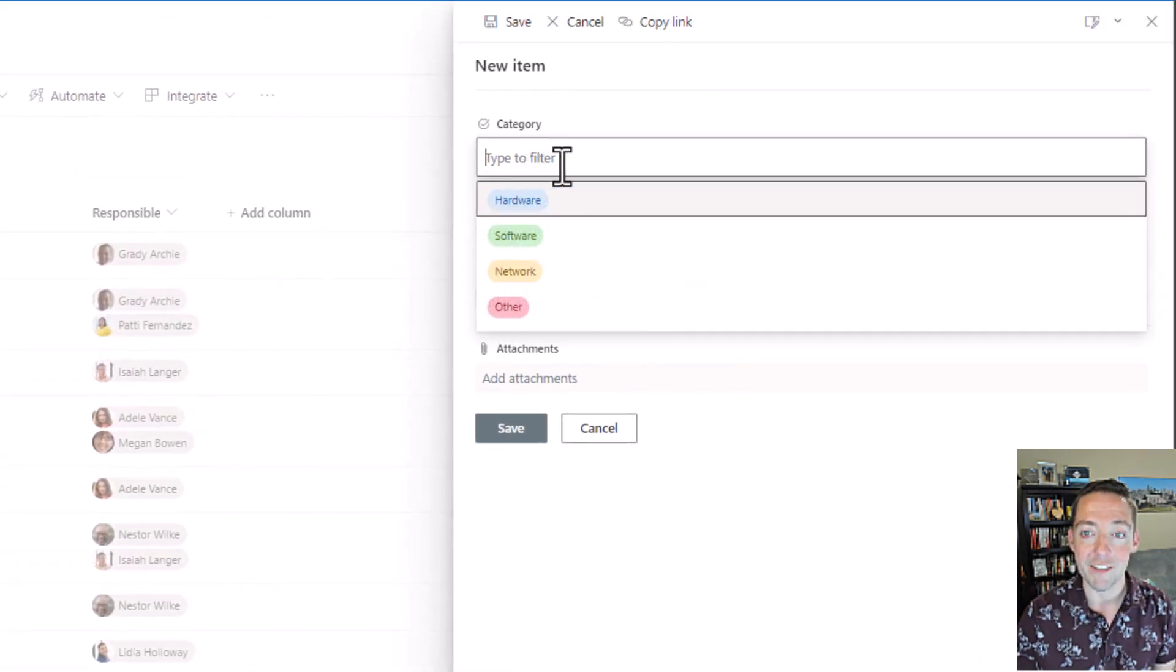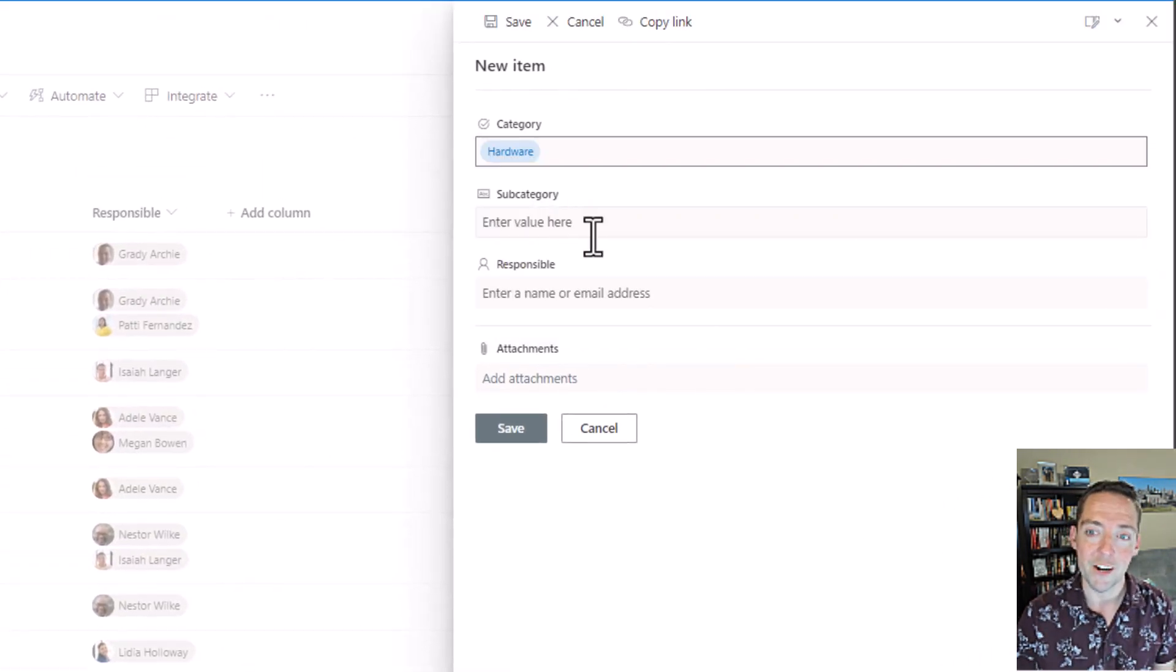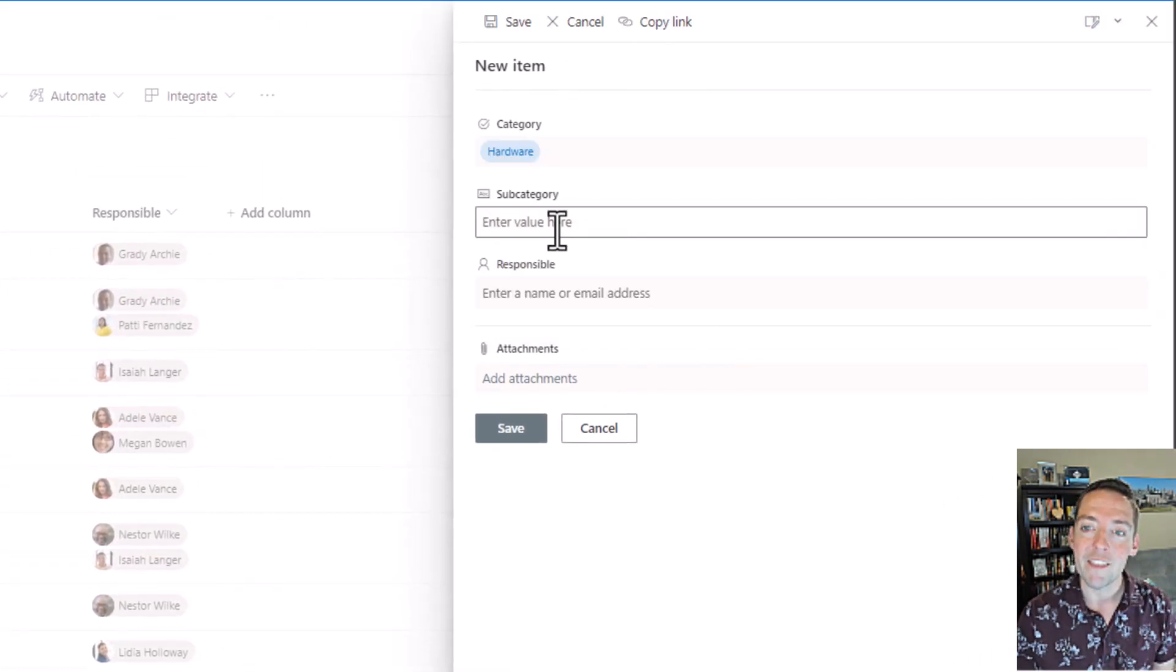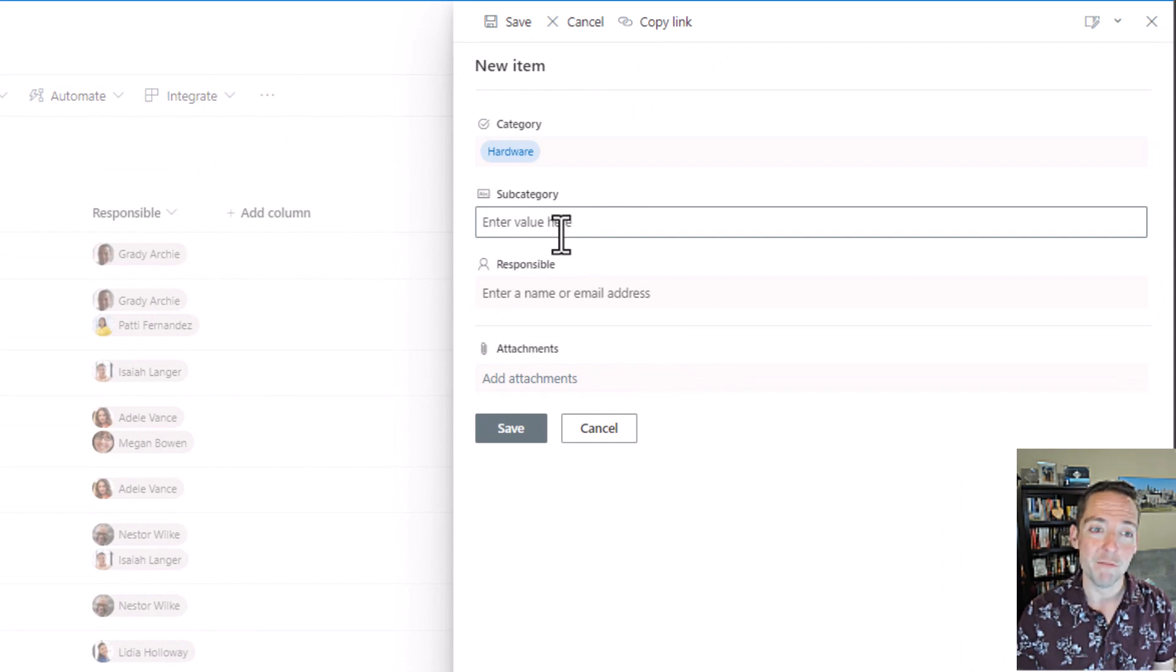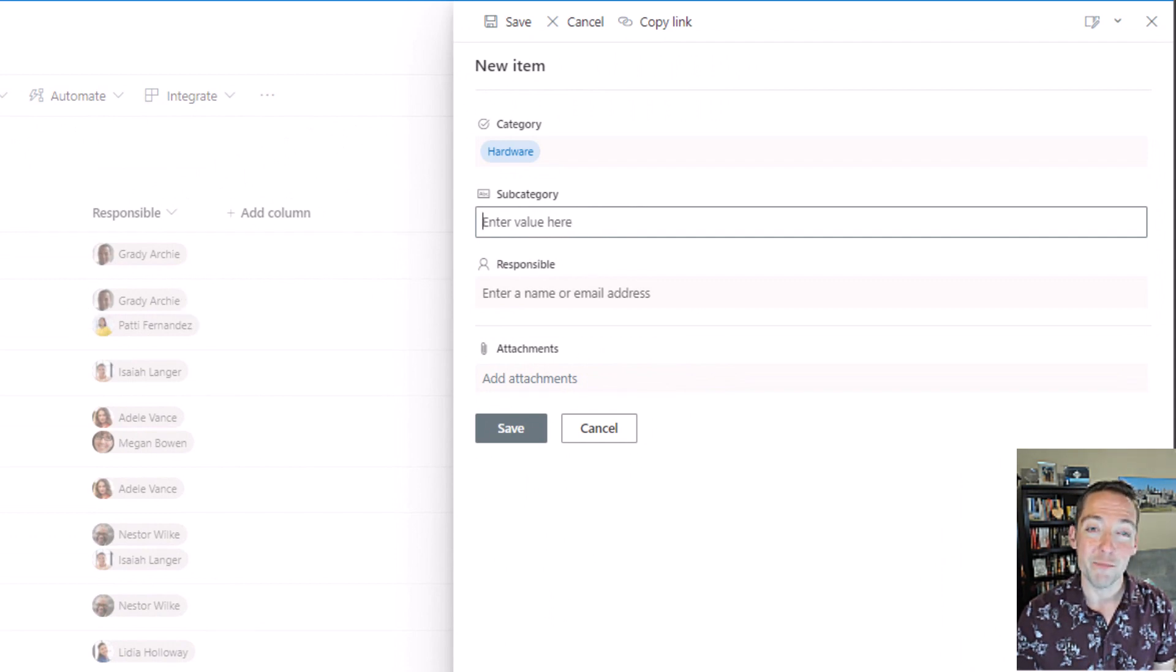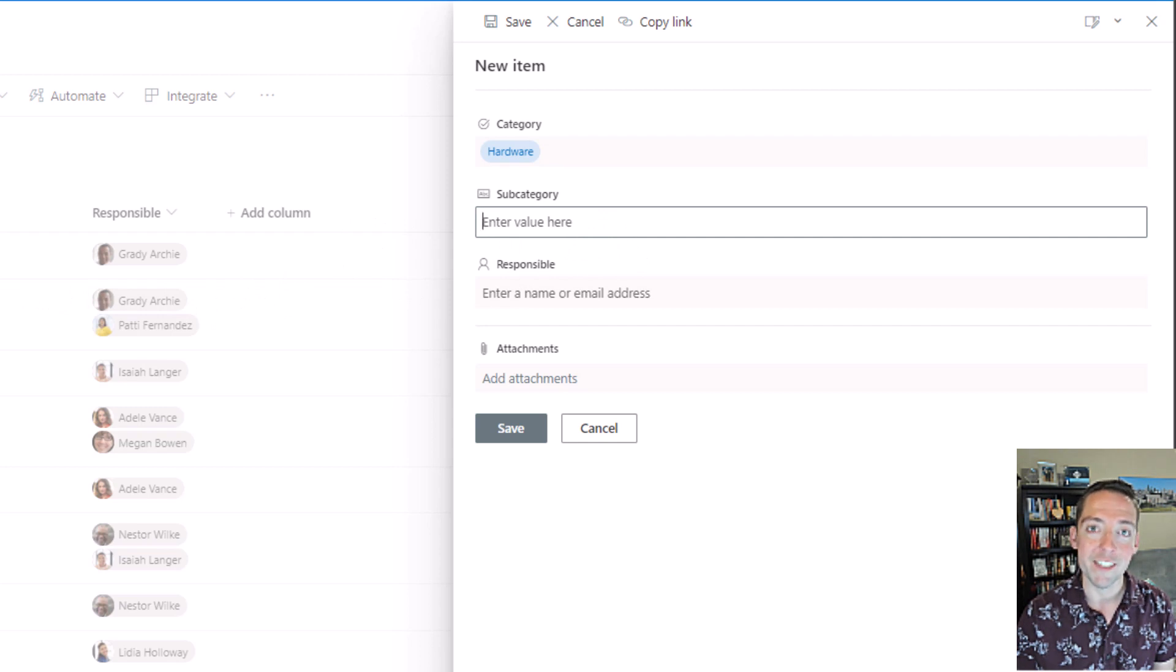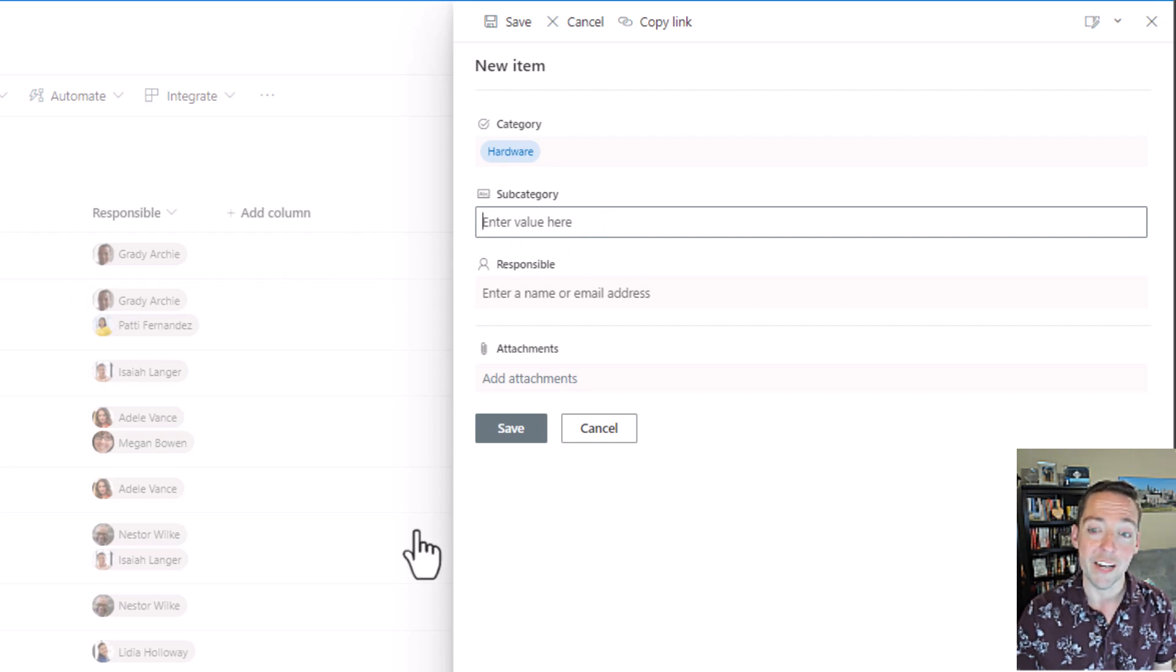I didn't want users to have to choose these in a SharePoint list every time because if they did, they choose hardware, but then they just type in whatever they want for subcategory. Or I could have made subcategory a choice field, but then they have a bunch of stuff that's irrelevant to other categories.